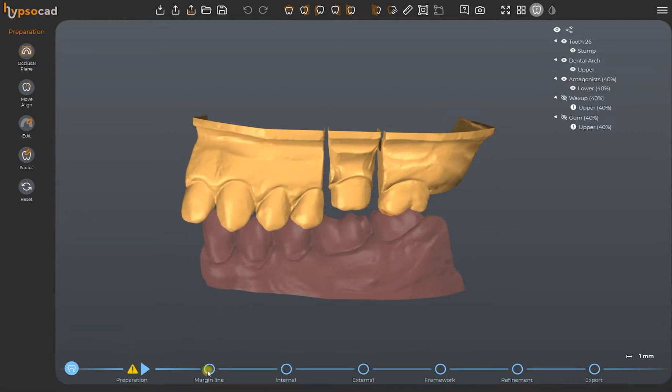At the bottom of the screen, you find the step bar, which will guide us through every step to the final export of the project.